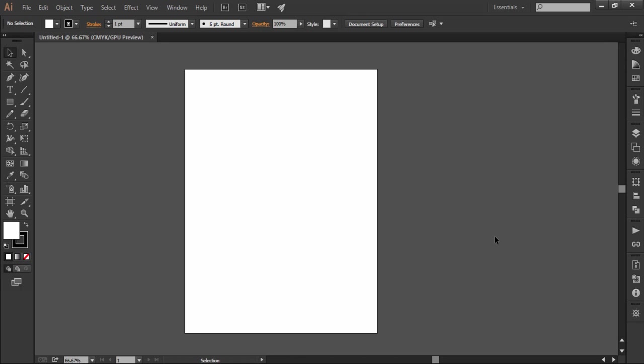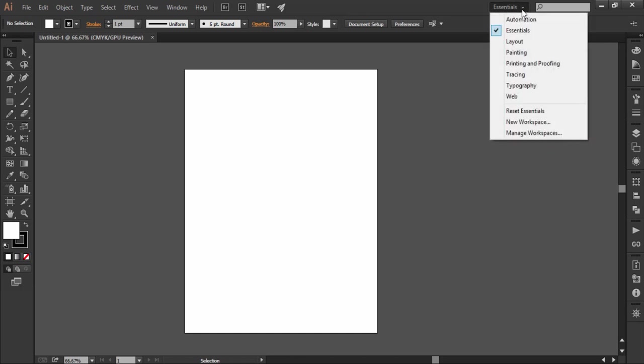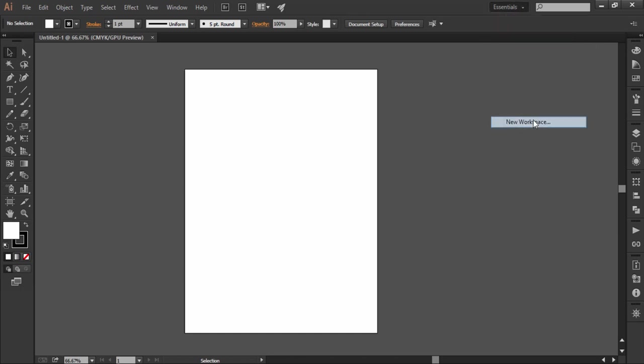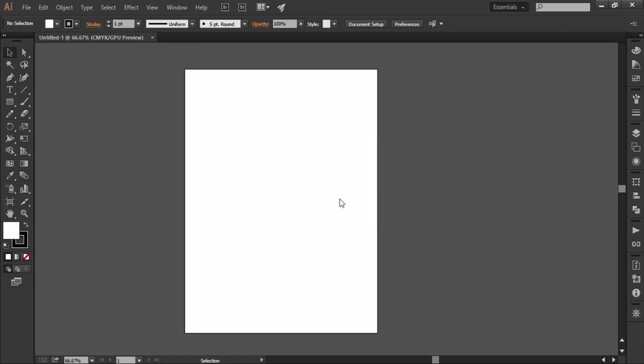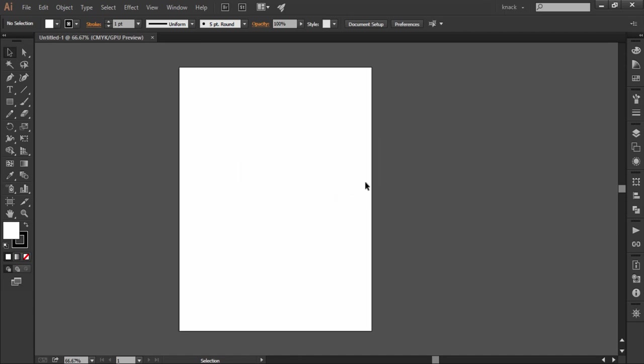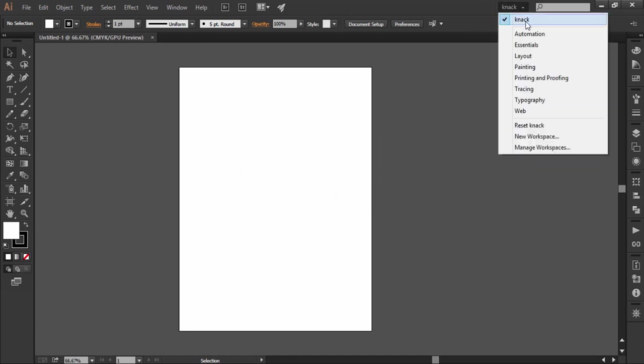So if this is the workspace that I need most of the times then I will save it as a different name of my choice. Go to the workspace management and click on new workspace and name it whatever you want. Like I have saved it under the name of Knack and I can use it in future as well. You can see your saved profile in the list here.